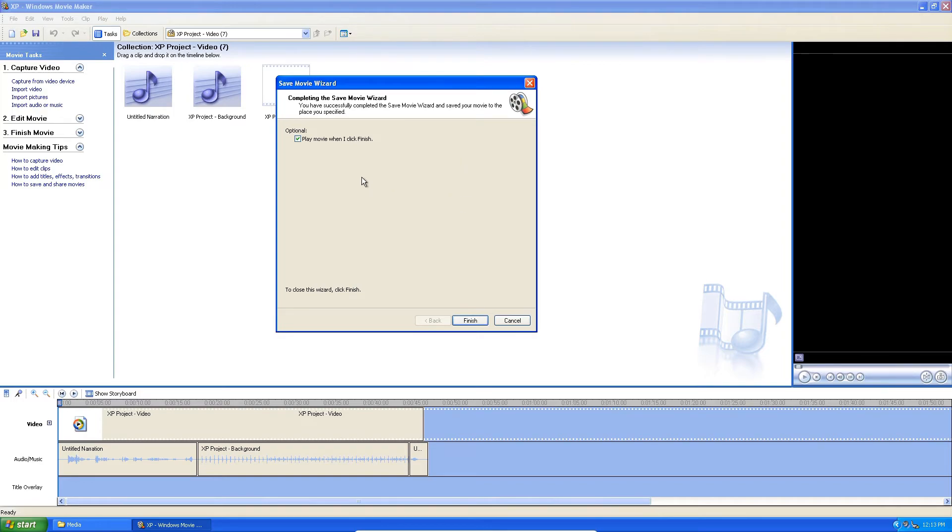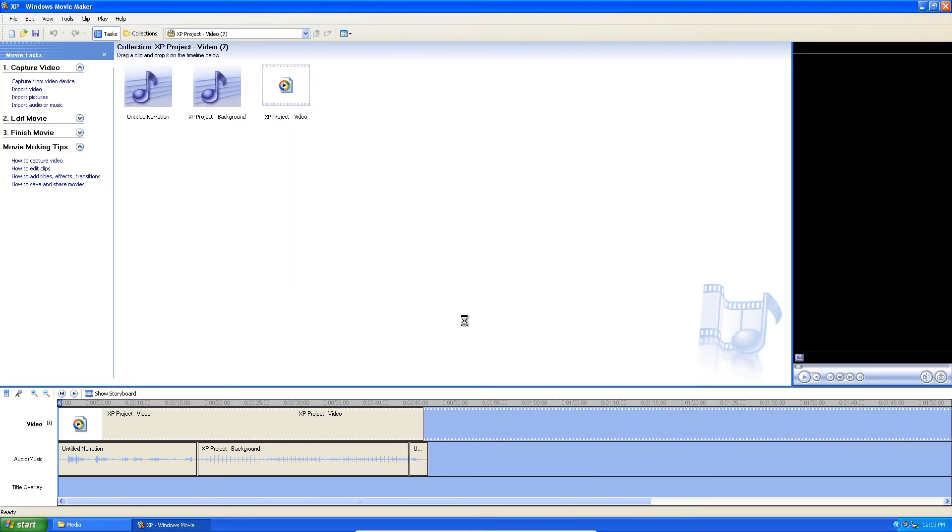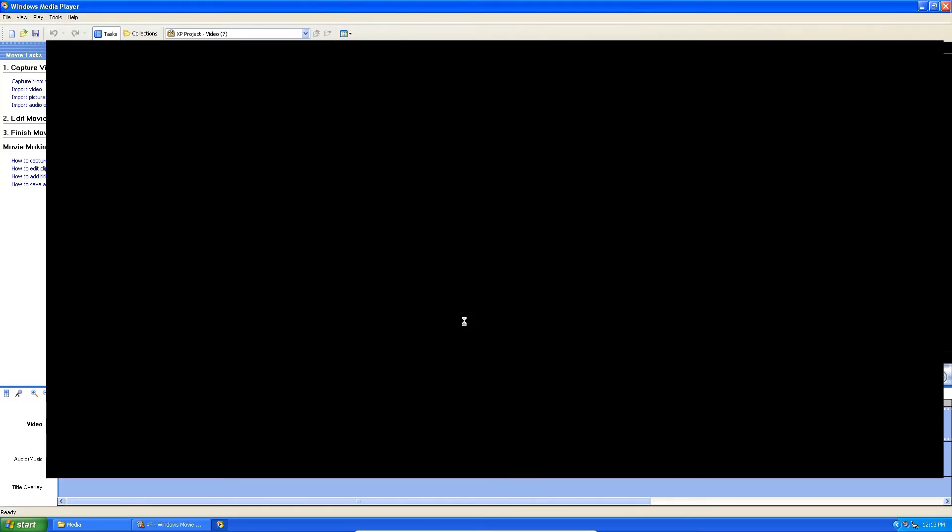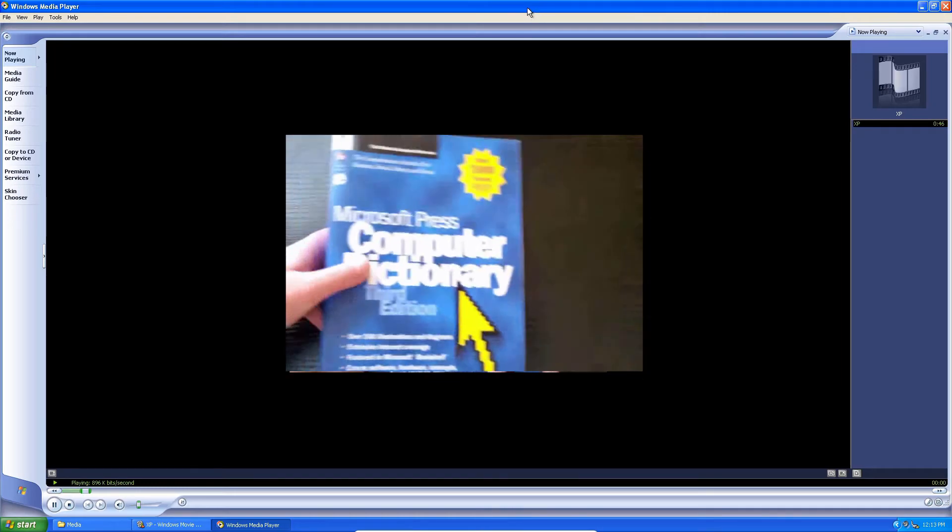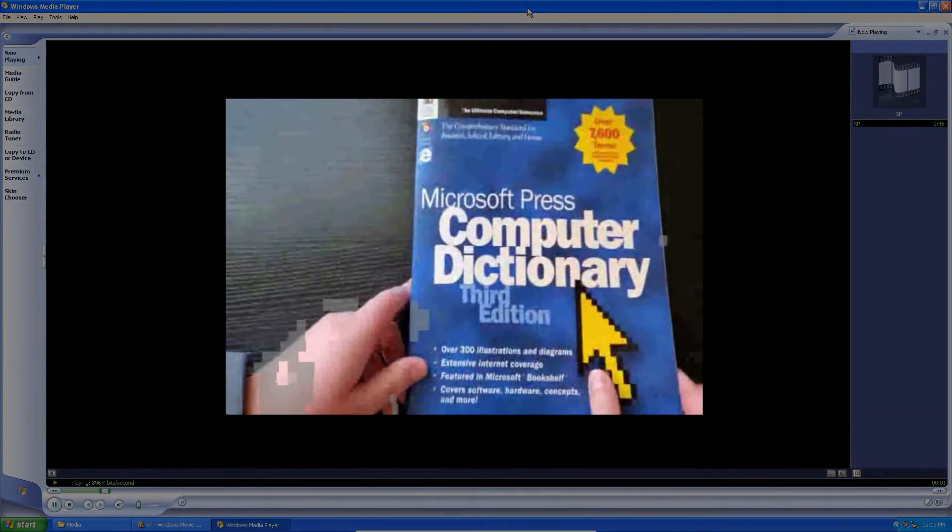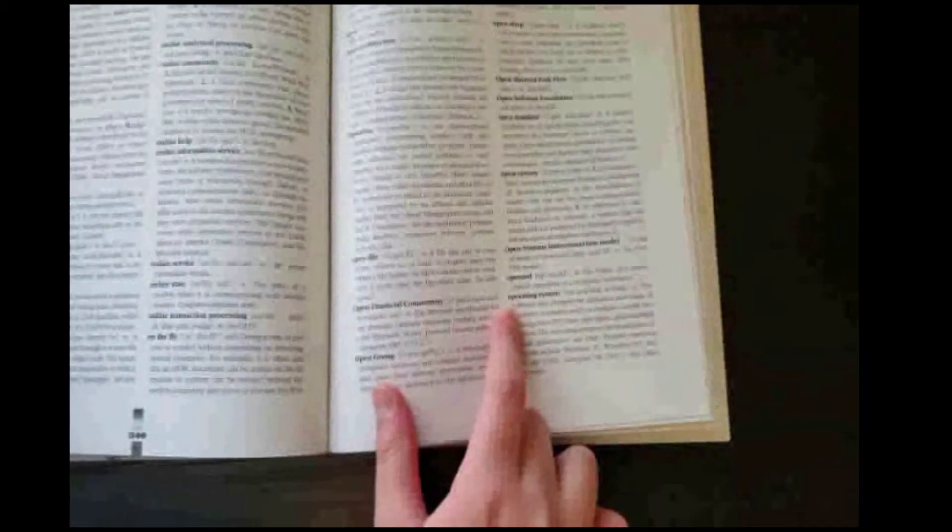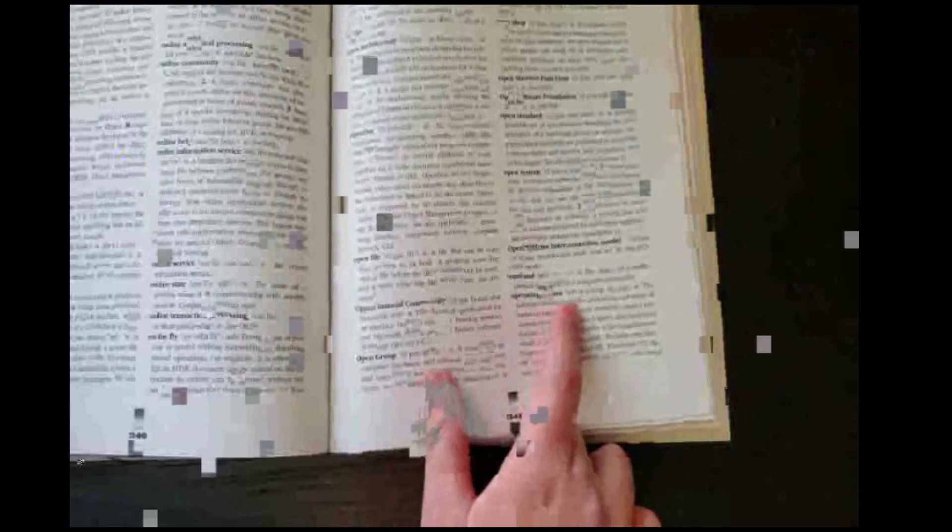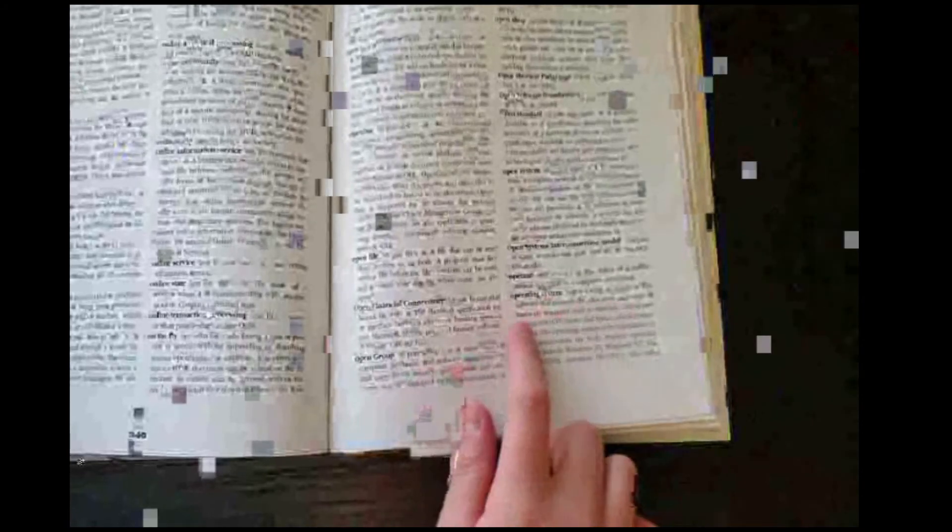All right, play movie when I click finish. Let's watch it. Hello everyone, today we are talking about the Windows XP computer dictionary. So we're going to flip to the operating system page and scan for the operating system and see... we can read it.